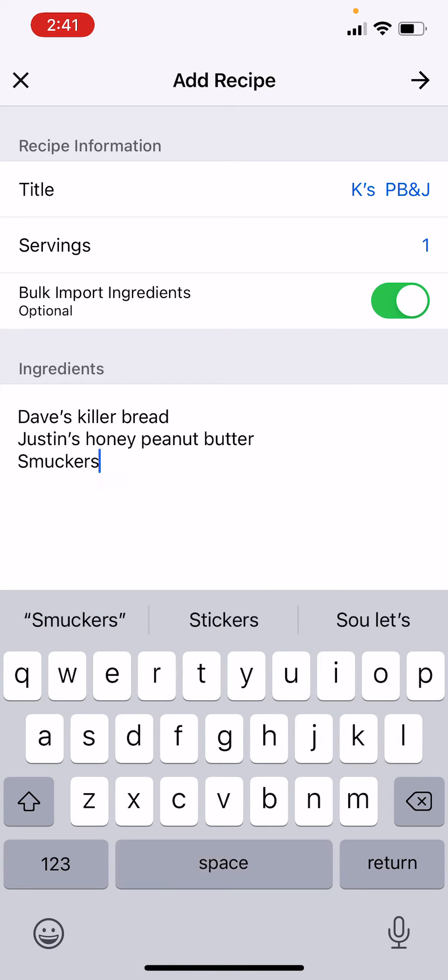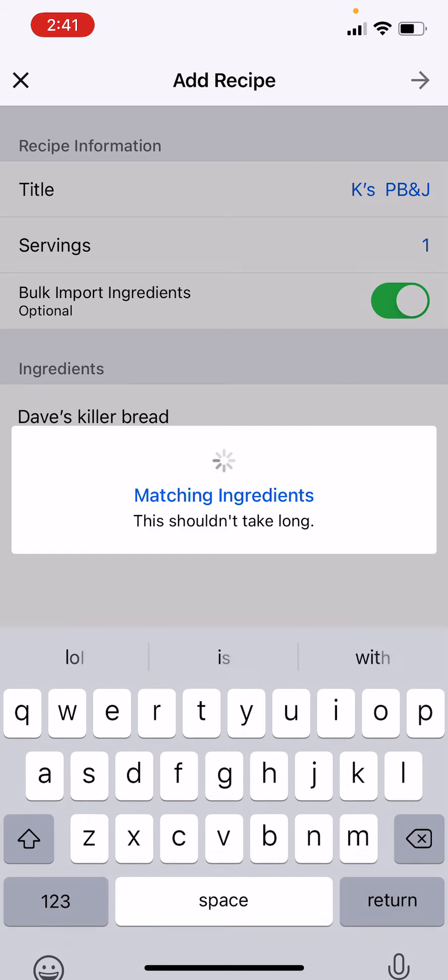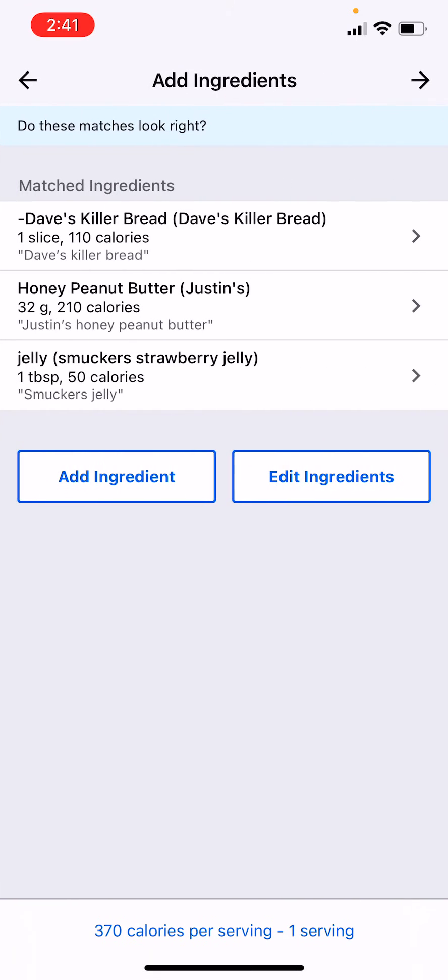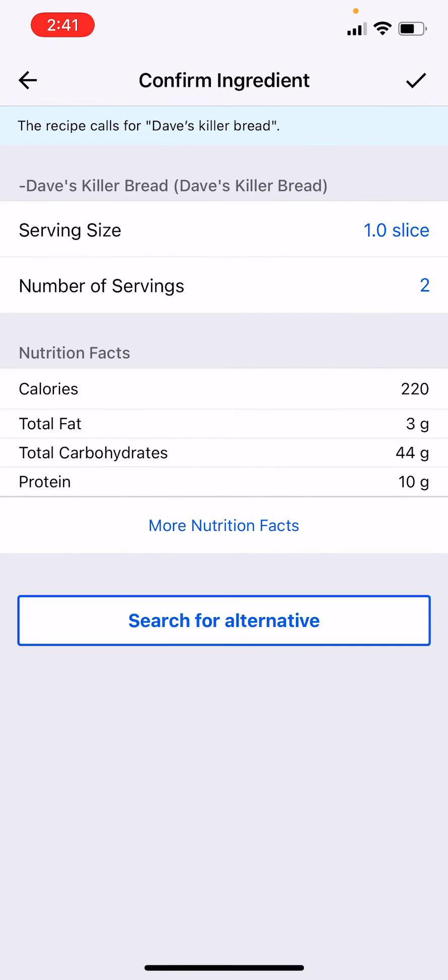Okay, then you click next and then it finds it for you and you're like okay, well I'm going to use two slices of bread so it has the macros. Check your nutrition facts at home.